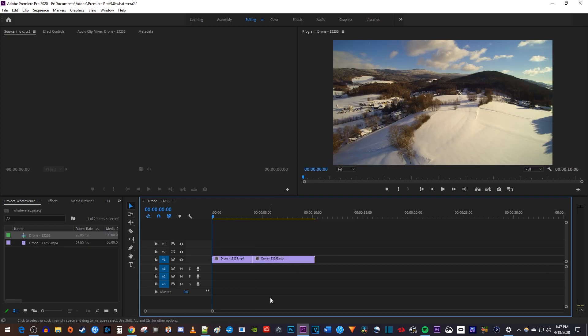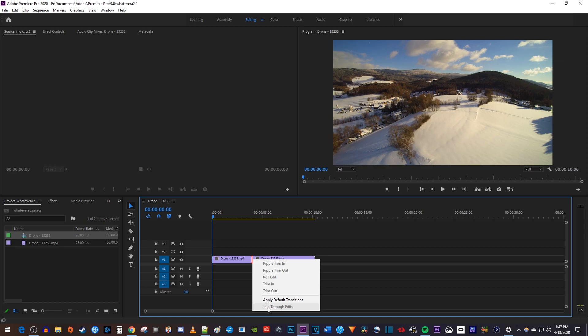Since I trimmed my first clip at the cut, join through edits is grayed out now because it can't reconnect my trimmed clip.